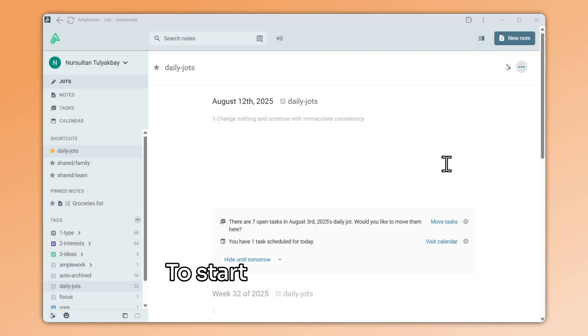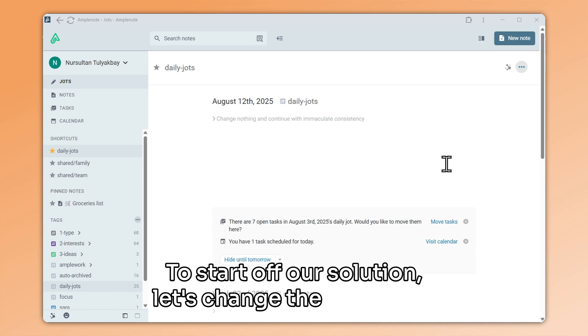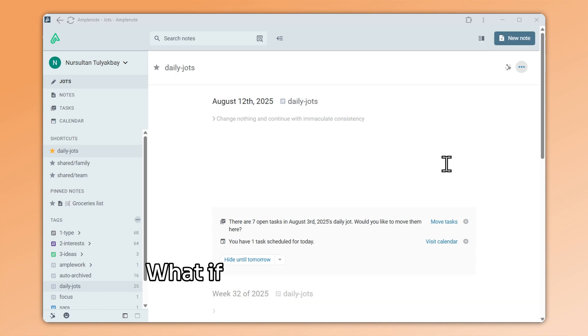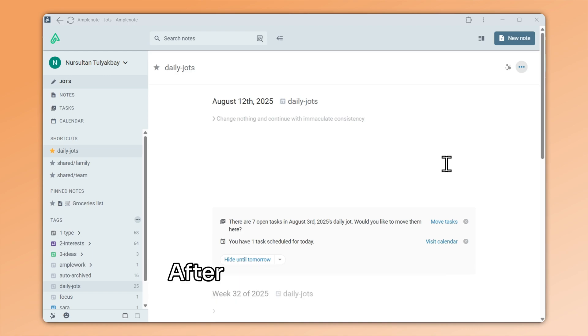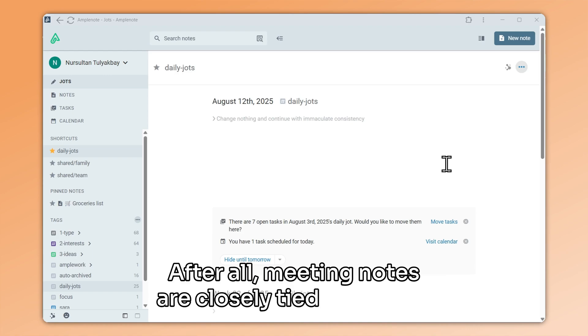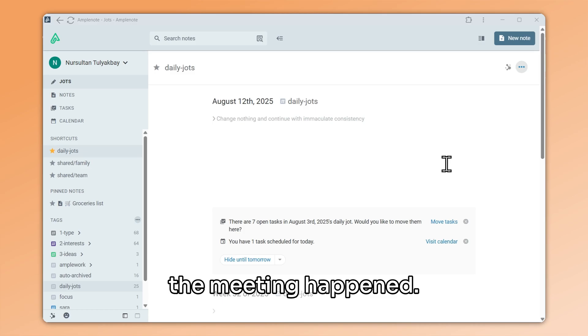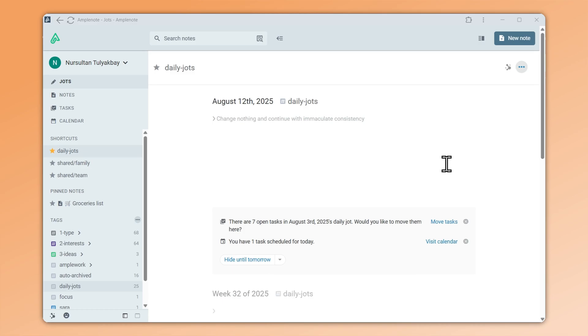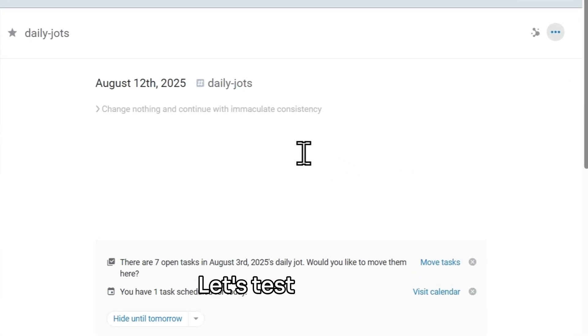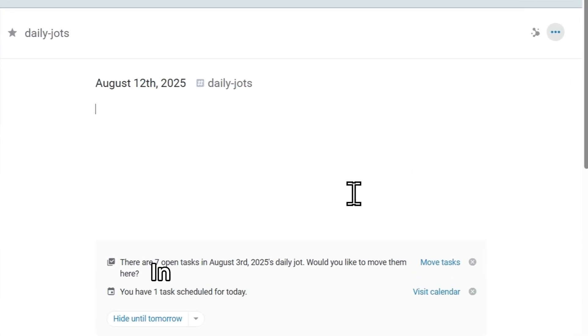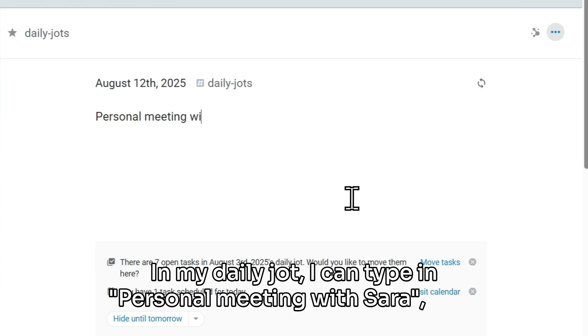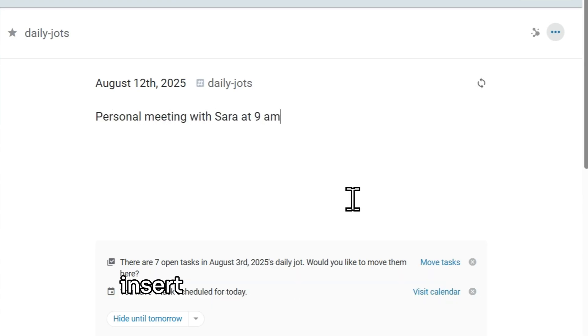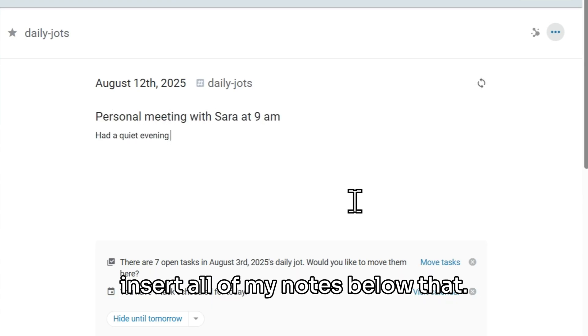To start off our solution, let's change the approach. What if we could take notes directly in the daily jot? After all, meeting notes are closely tied to the day the meeting happened. Let's test that out. In my daily jot, I can type in Personal Meeting with Sarah, then insert all of my notes below that.